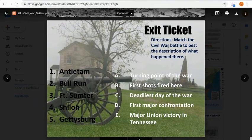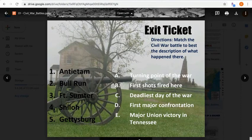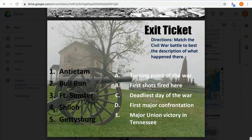For your exit ticket, look back at your notes page and match each battle to its description or importance in the EdPuzzle — for example, Antietam. Once you complete that, you're done with this lesson. Don't forget to participate in the daily discussions for extra credit, especially if your grade was low. Thank you for participating and I'll be talking to you soon.